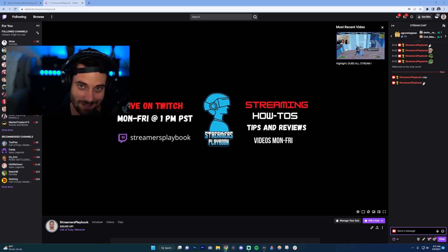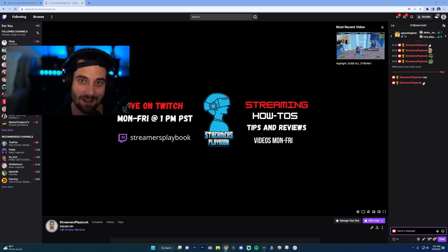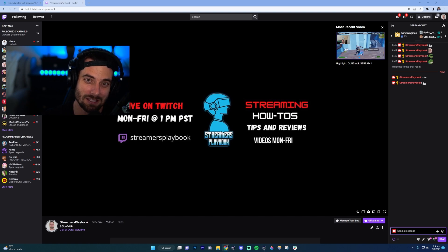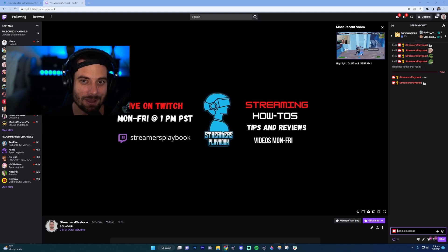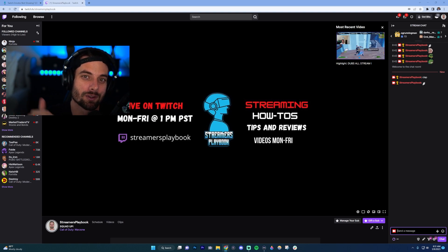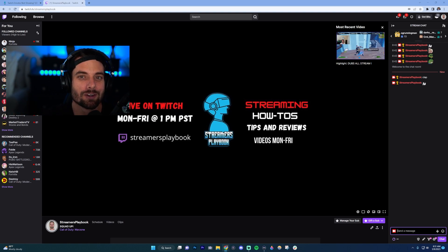Next, make sure that you've met the requirements to use a certain emote. Certain channels require you to donate a certain amount of bits or be subscribed to the channel — things like that. Make sure you're doing those things.